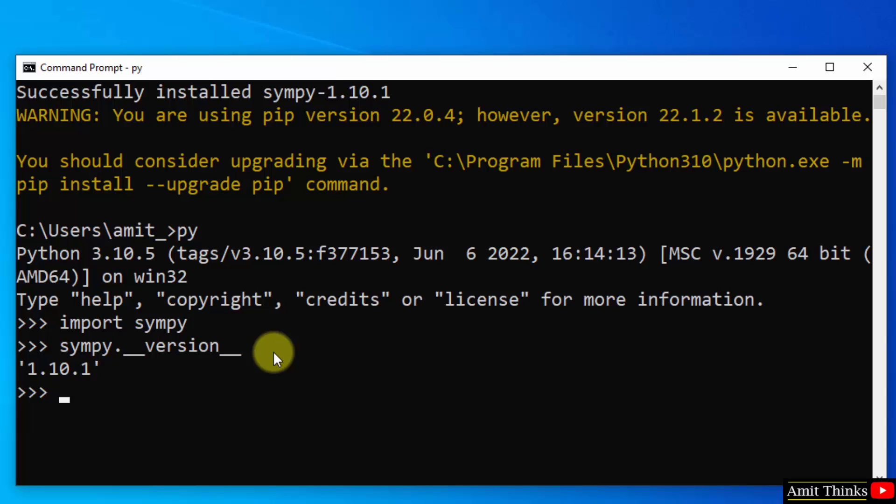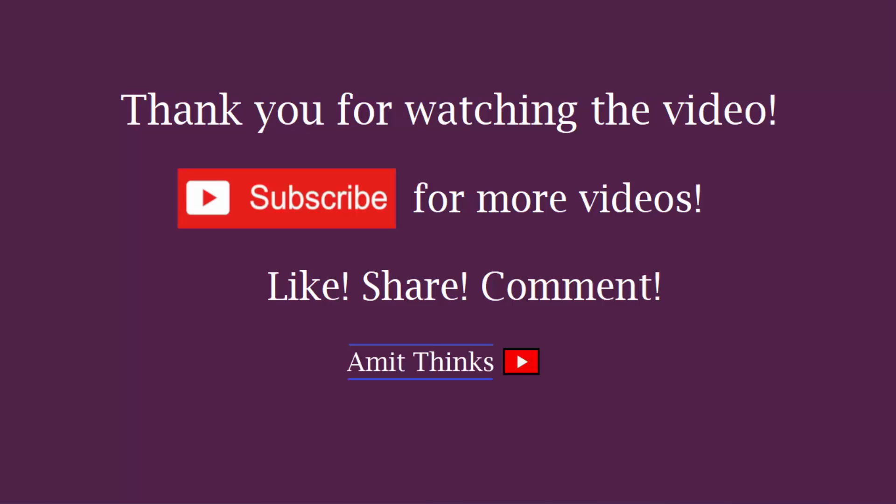In this video, we saw how to download and install SymPy. For SymPy, we need mpmath, so we installed mpmath first. Thank you for watching the video.